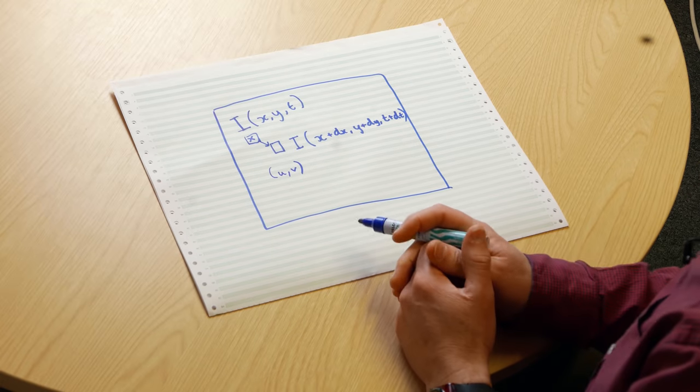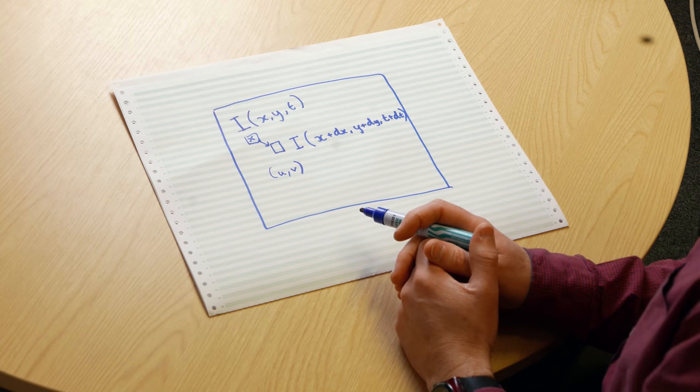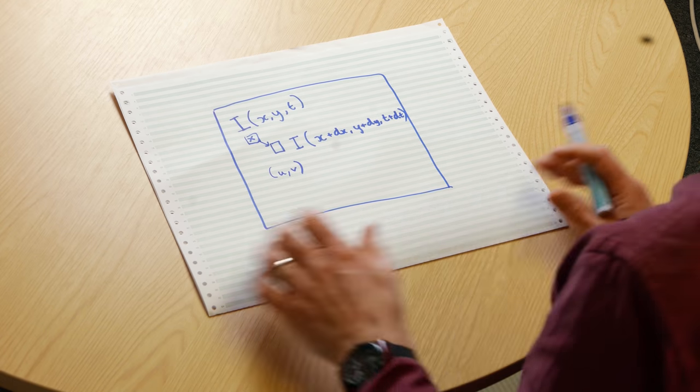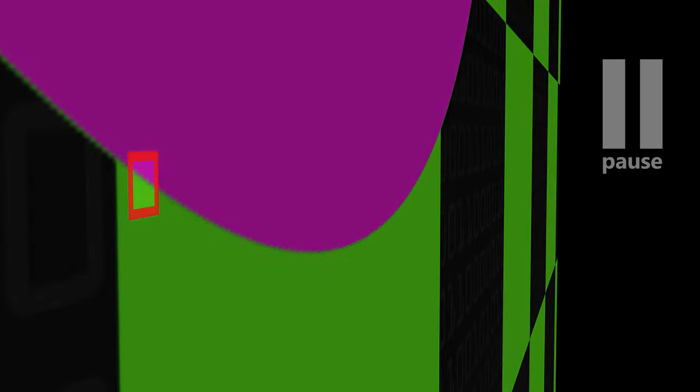There's something called the optic flow equation which basically combines these derivatives in the image, these gradients, and also in that equation are these two things that we want to get out, this u and this v. These are our optic flow vector for each pixel, which way things are going.